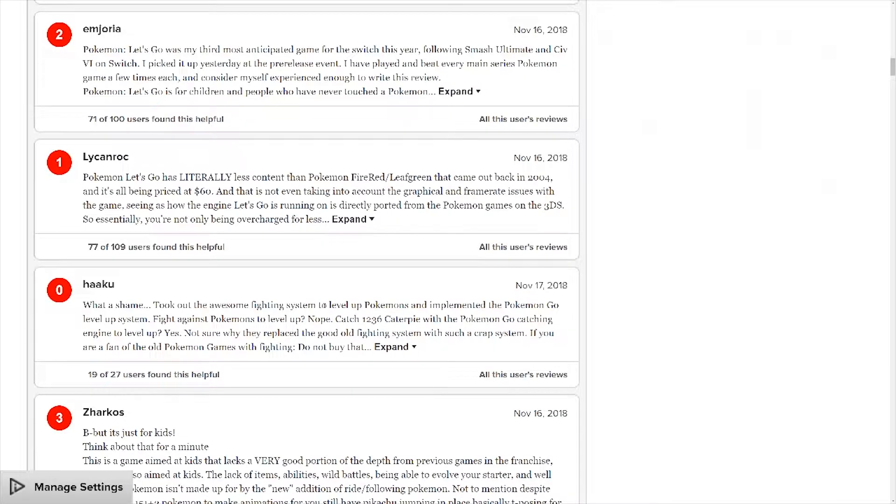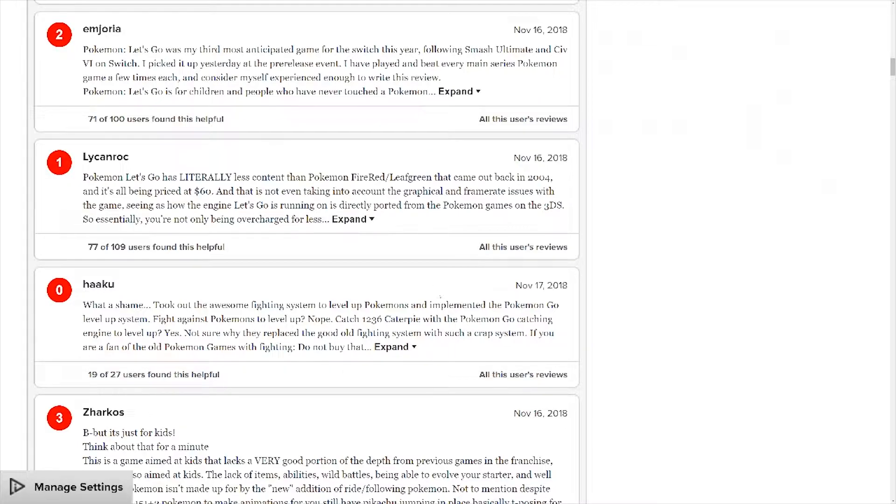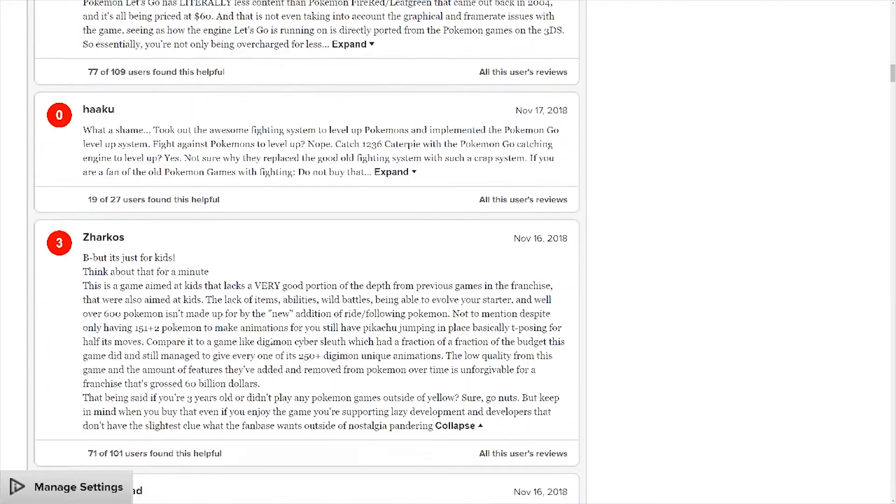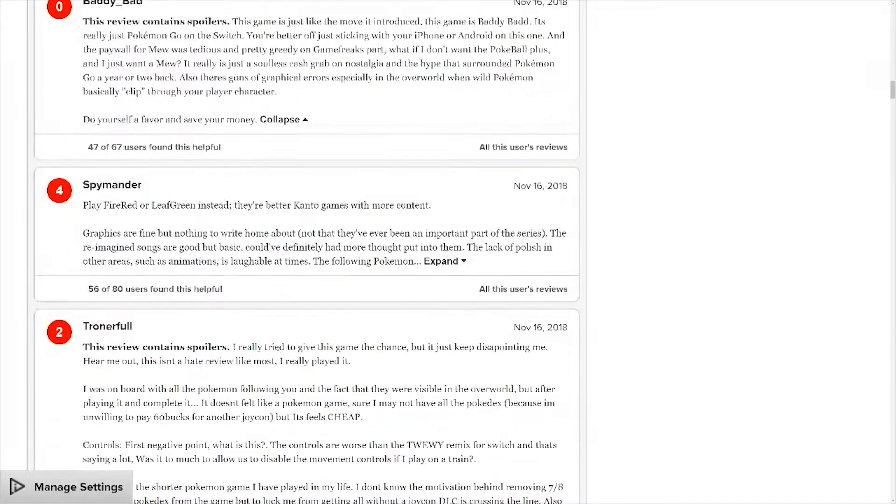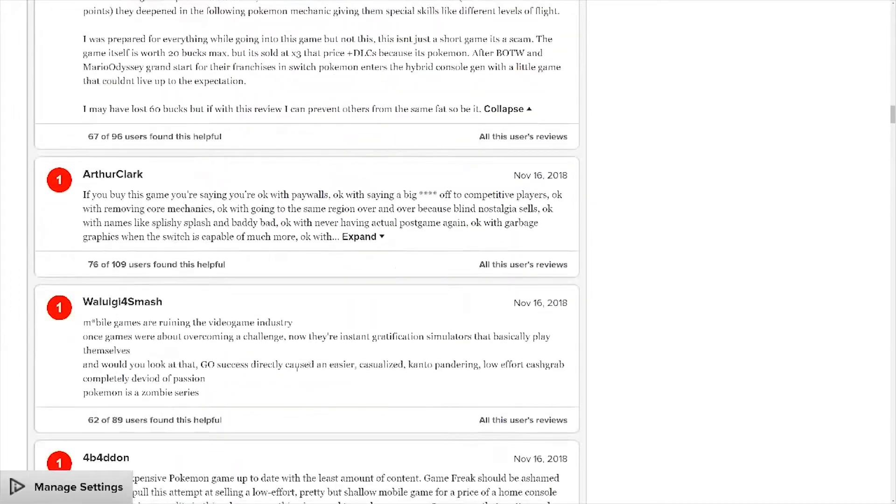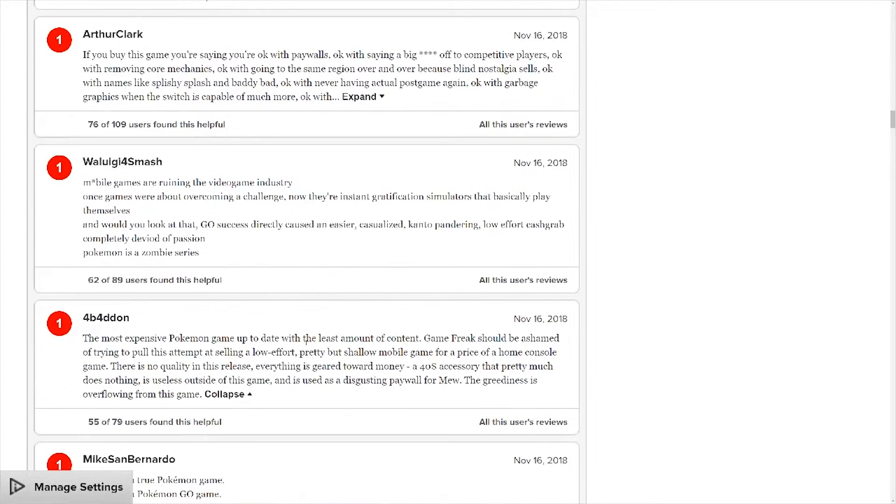So yeah, that is my video here on Pokemon Let's Go getting Metacritic bombs and it's interesting just how many people are yelling back into the void and seeing now oh yeah they're getting actually a lot of support. I'm not sure how many of them are real users.